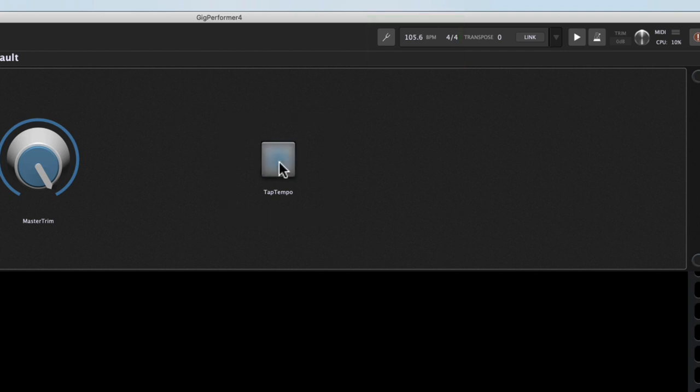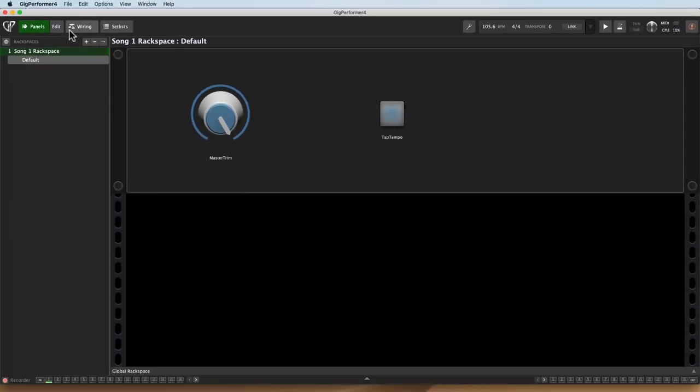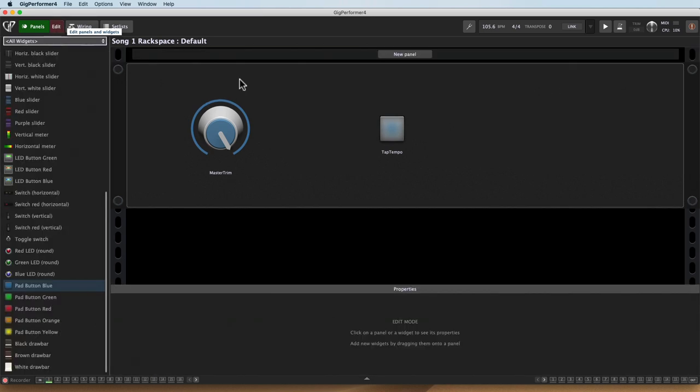Aren't you impressed I was able to get to 120 just by clicking? I don't think I could do that again and get there exactly if I tried. All right.